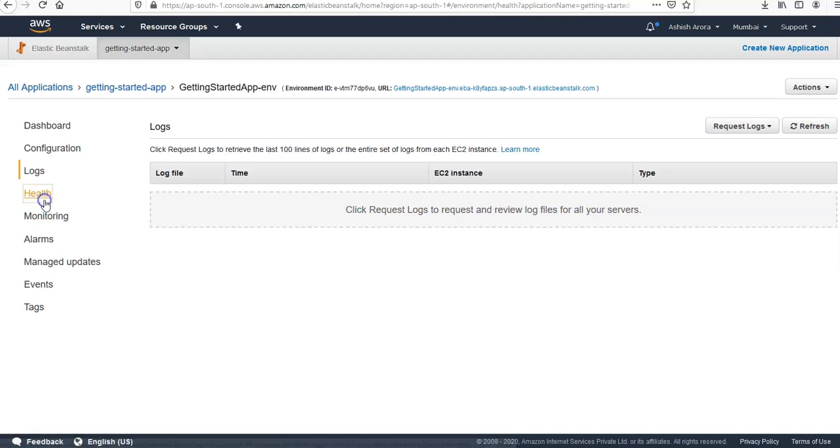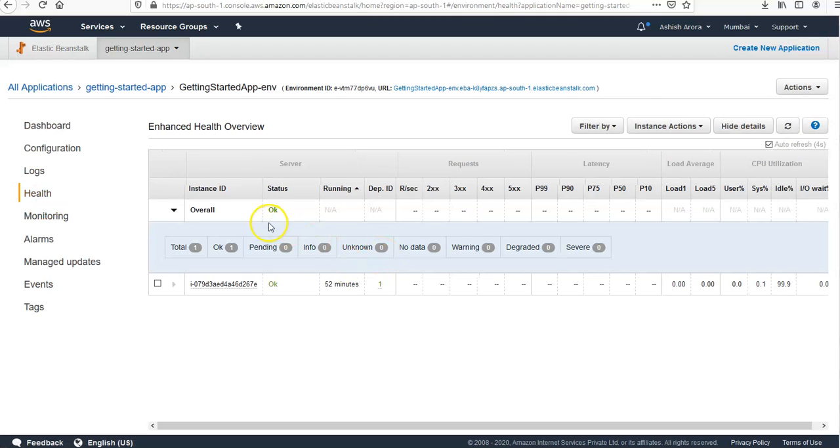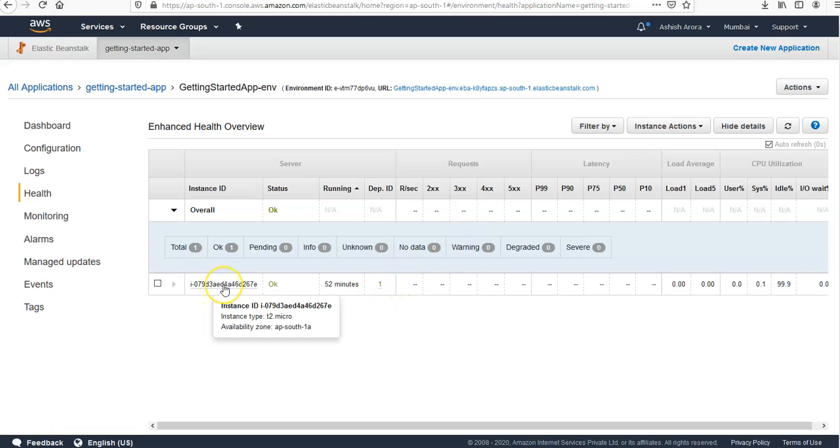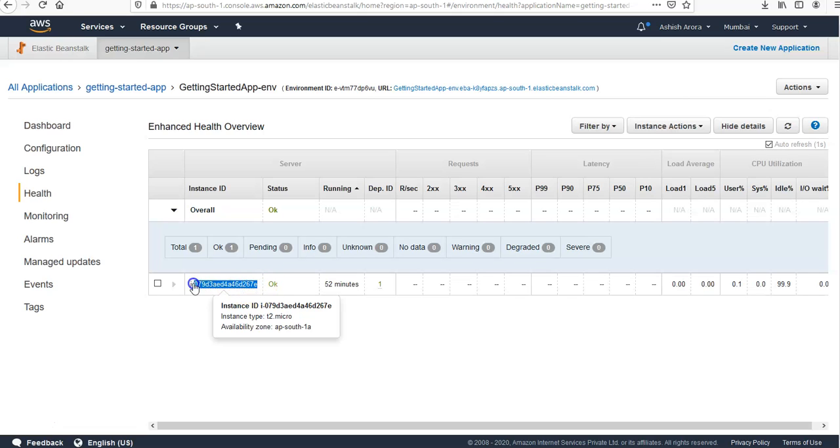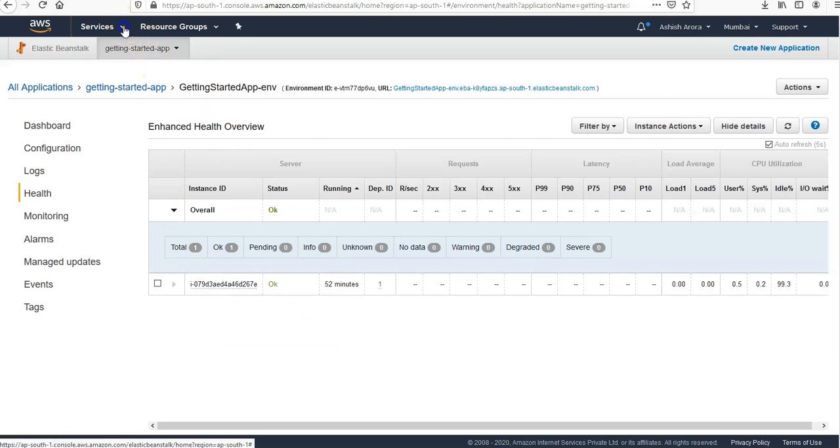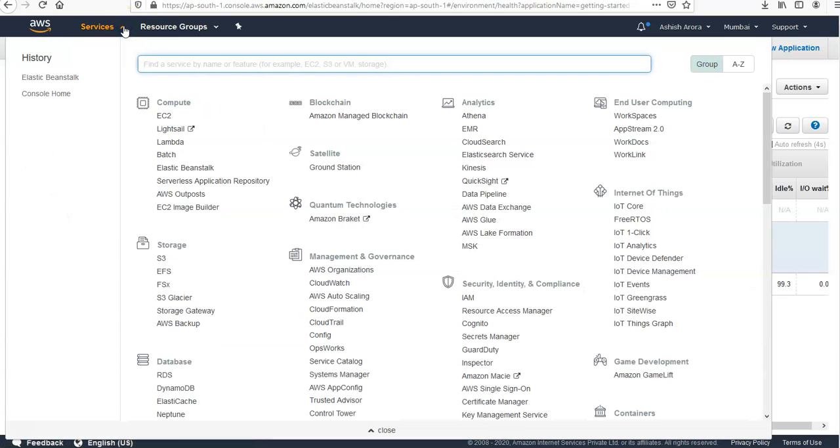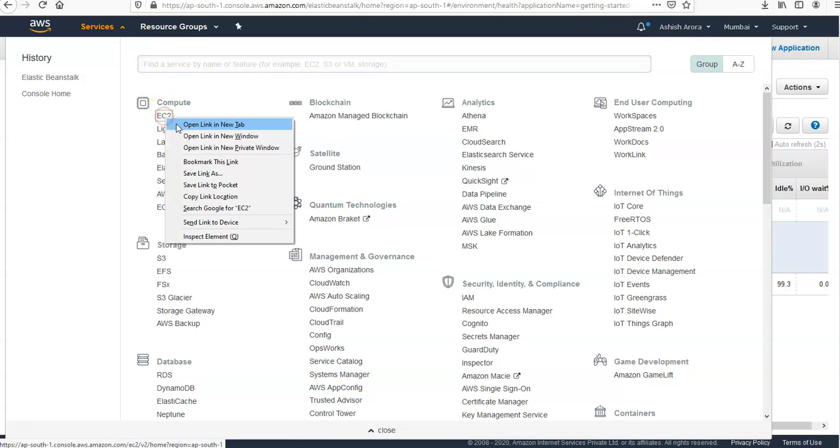If you click on Health, it shows the overall status and this is the instance on which this application is running. The zero instance. If you click on it, it will take you to the instance. Let's say you want to see this instance in the app south 1a region, so if you go on to the EC2 instance tab.